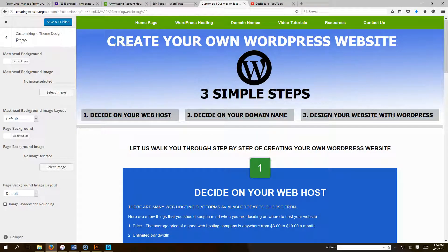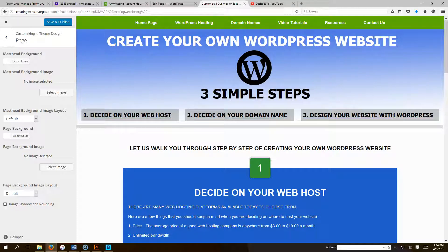Hello everybody, how you feeling today? Welcome to CreatingWebsite.org, where our mission is to teach you how to create a website.